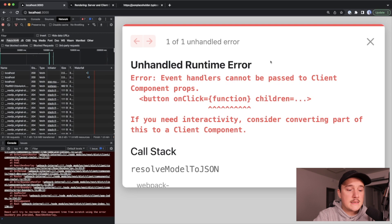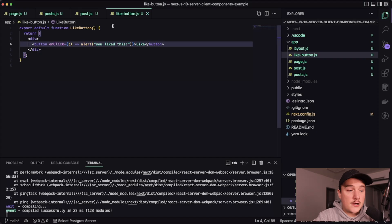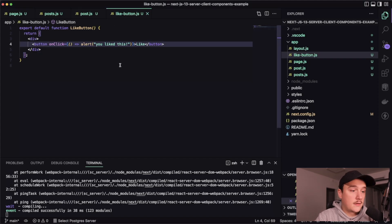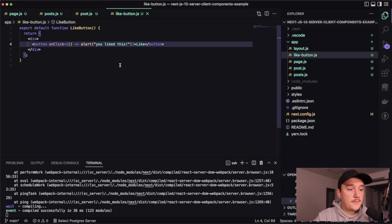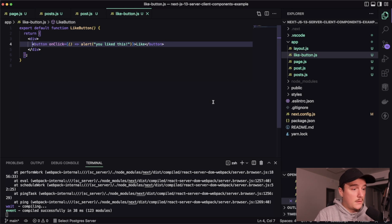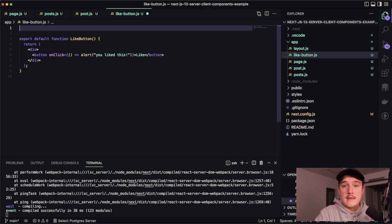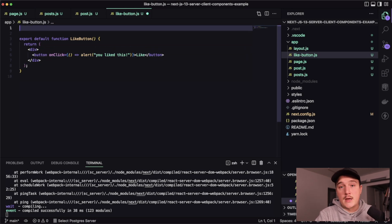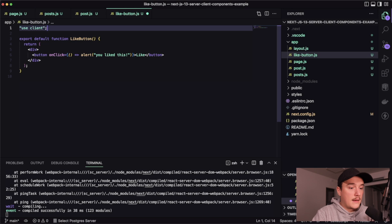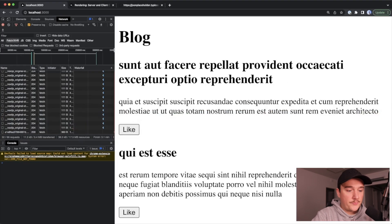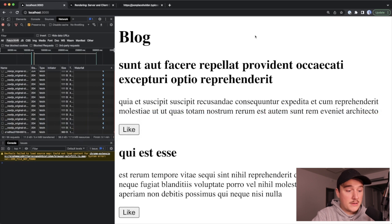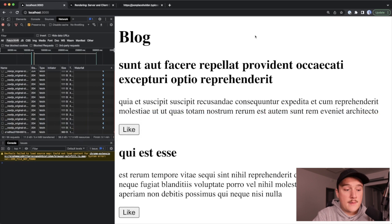So what this means is that in order for us to use this click handler, we need to convert this like button to a client component. And how we can do that? Well, all we have to do is add that use client statement up here like this. Let's save it and go to the browser. And now we have a like button over here and no error anymore. And if we click the like button, we get the alert saying that you like this.